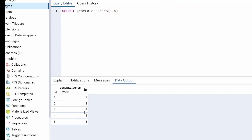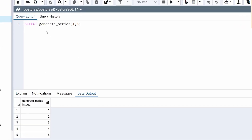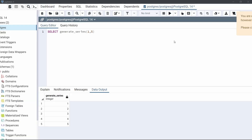As we can see in the output, we have found the values one, two, three, four, five — which is returned by the generate_series function. generate_series can be used in various ways, including generating test data, generating a sequence of date ranges, and more. It is a powerful function that can help simplify complex queries and data generation tasks.